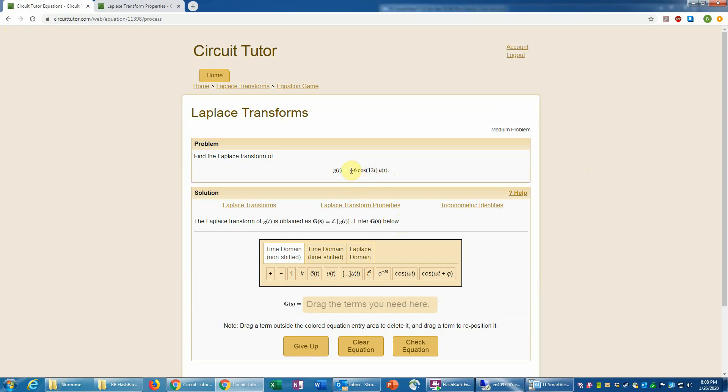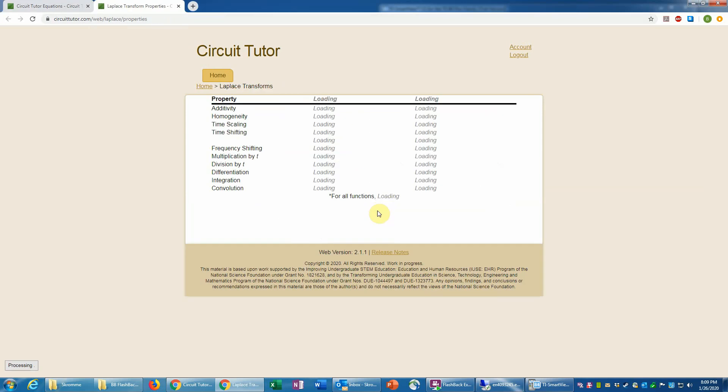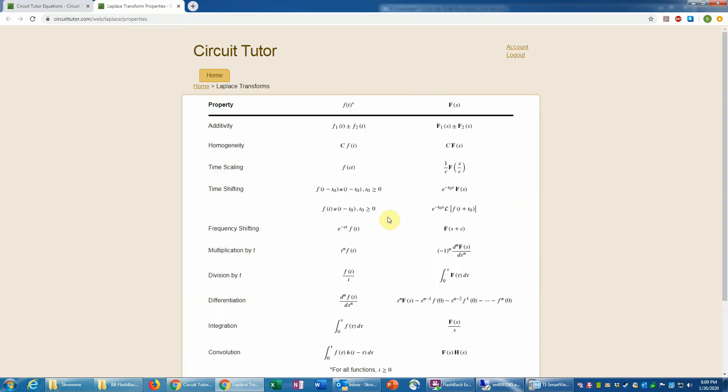In accounting for that prefactor, because we certainly wouldn't find this exactly in a table, we need to use the linearity property of Laplace transforms. And in case you don't remember that, you can always click on that tab to bring up the properties, but linearity is something that would be very good to know because that's just a very basic property of Laplace transforms.